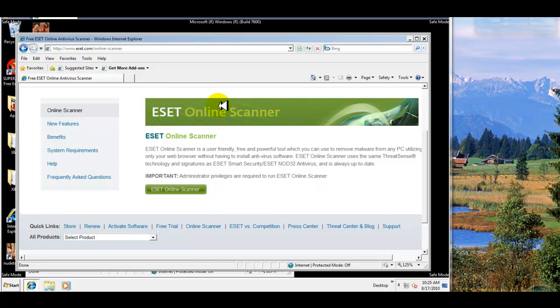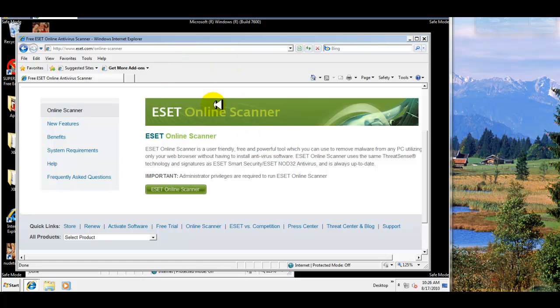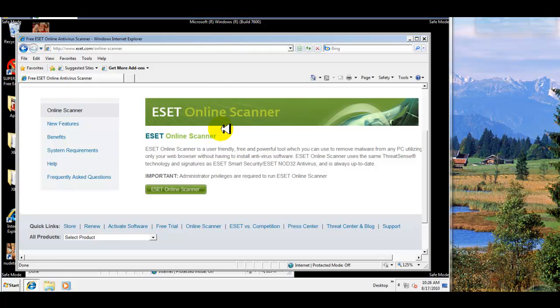Hey guys, it's Jerry and welcome to another Somo Nomo video. This time around we're going to do the fourth installment of Malware Matchup, and the contender this time around is ESET's Online Scanner.